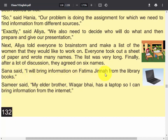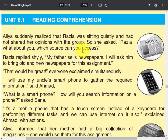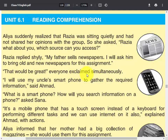Sana said, 'I will bring information on Fatima Jinnah from the library books.' Sameer said, 'My elder brother Waqar bhai has a laptop so I can bring information from the internet.' Alia realized that Razia was sitting quietly and had not shared her opinions. She asked Razia, 'What about you? Which source can you access?' Razia replied shyly, 'My father sells newspapers. I will ask him to bring old and new newspapers for this assignment.' Everyone exclaimed simultaneously, 'That would be great!'